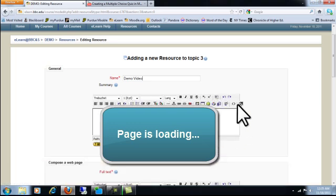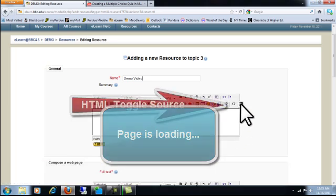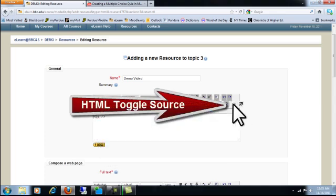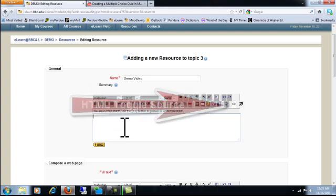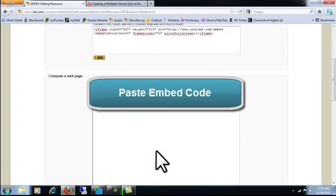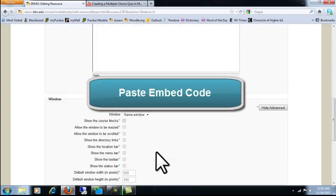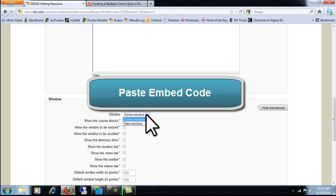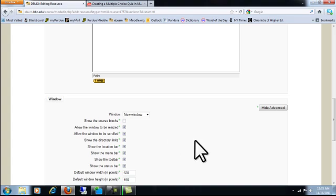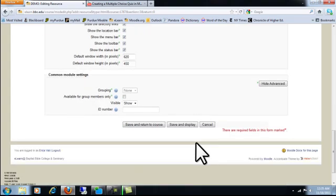Okay. So we'll click on the HTML toggle source and then we'll paste in the code. And I always change the window to New Window so that this video will open inside of eLearn instead of on top of it so that the student won't actually get logged out of eLearn if they click out of the video page. And then click save and return to course.